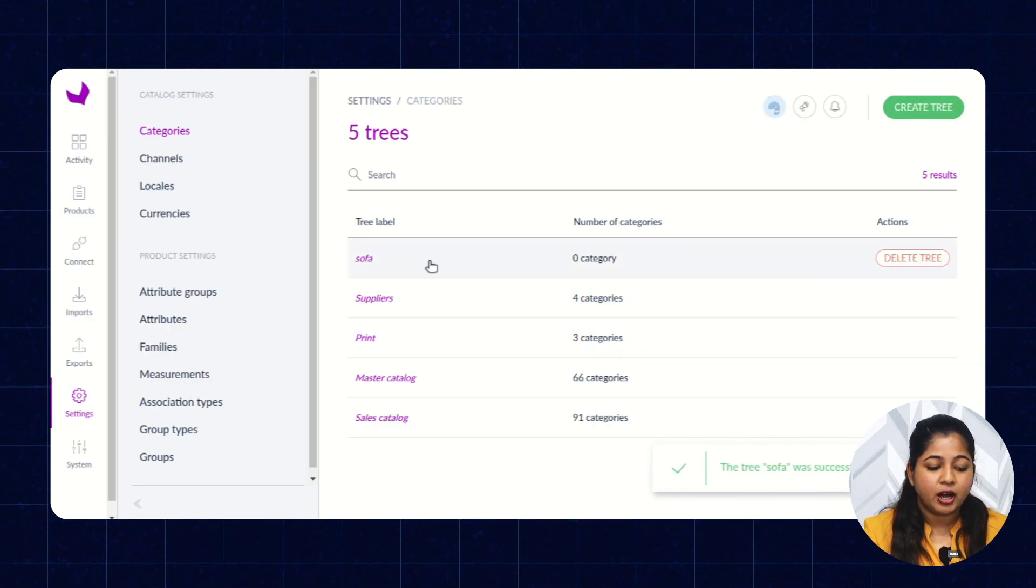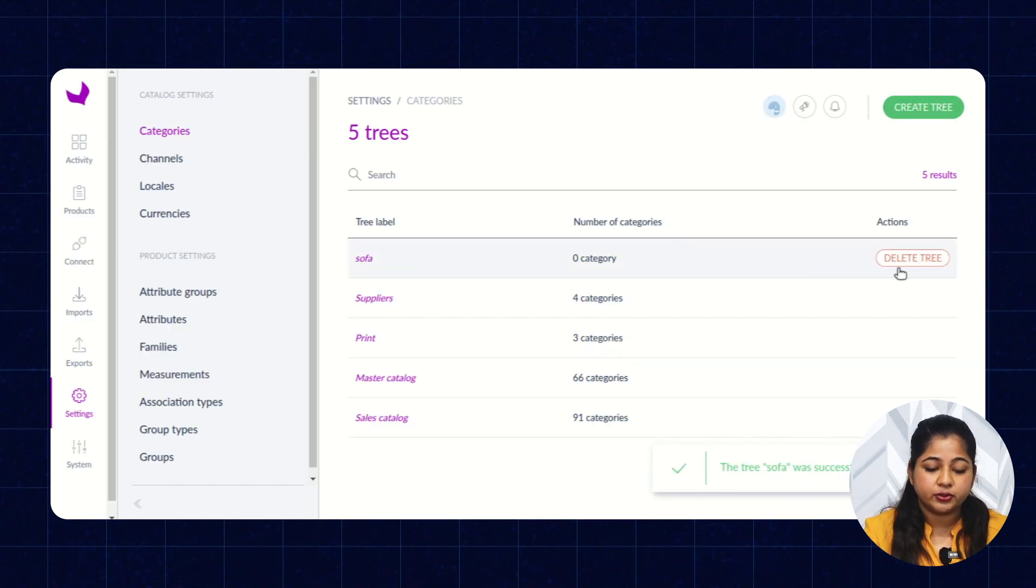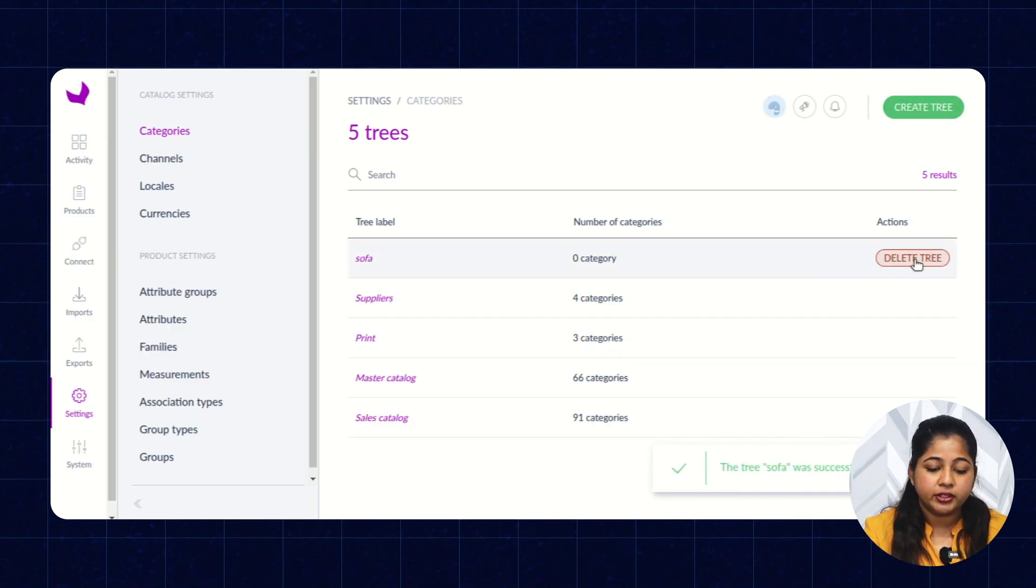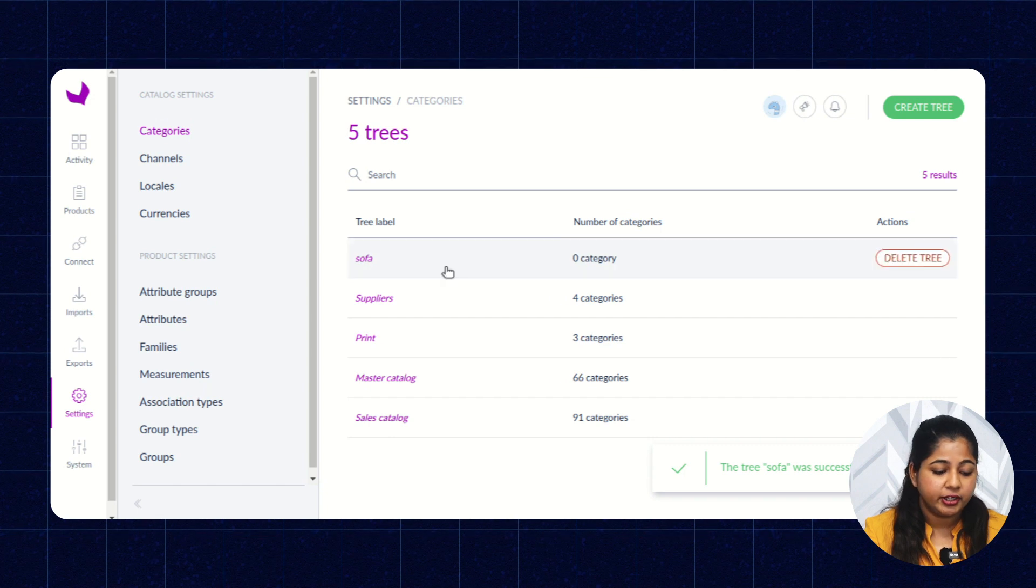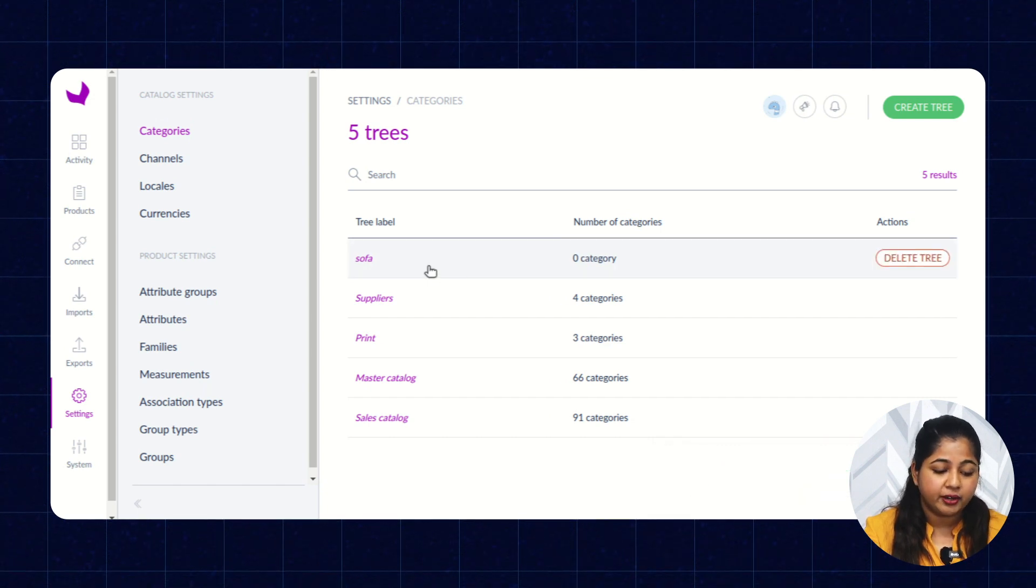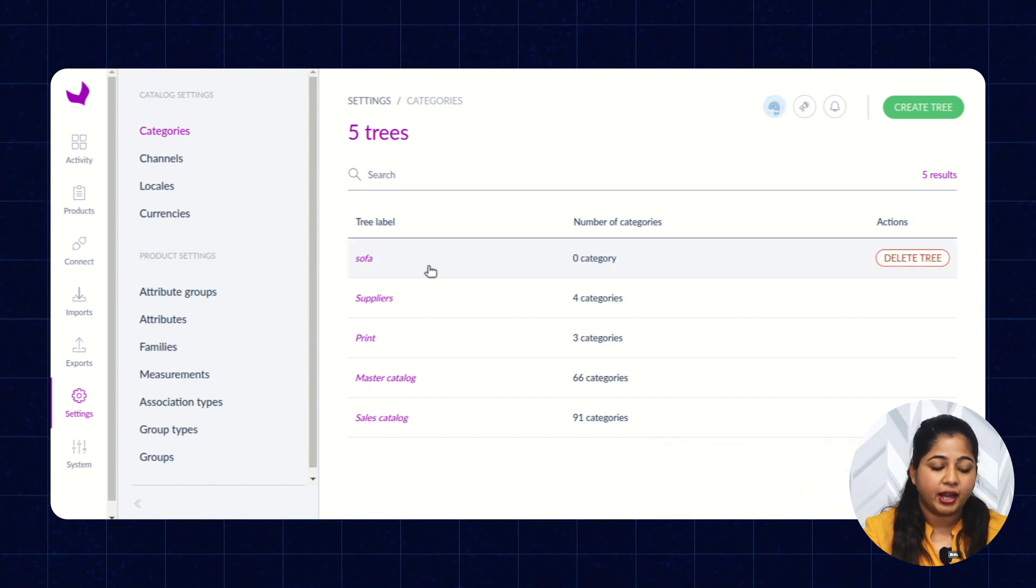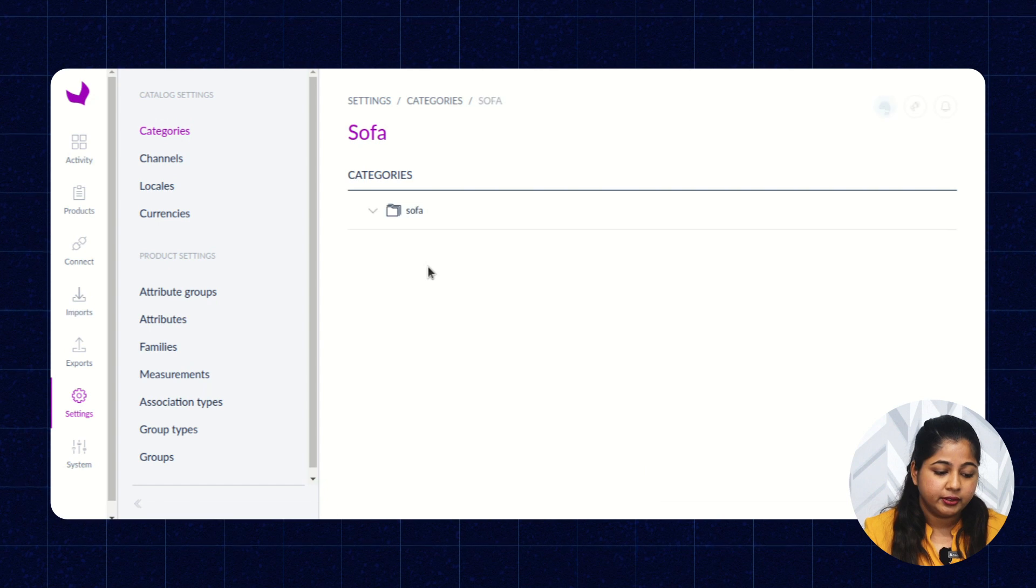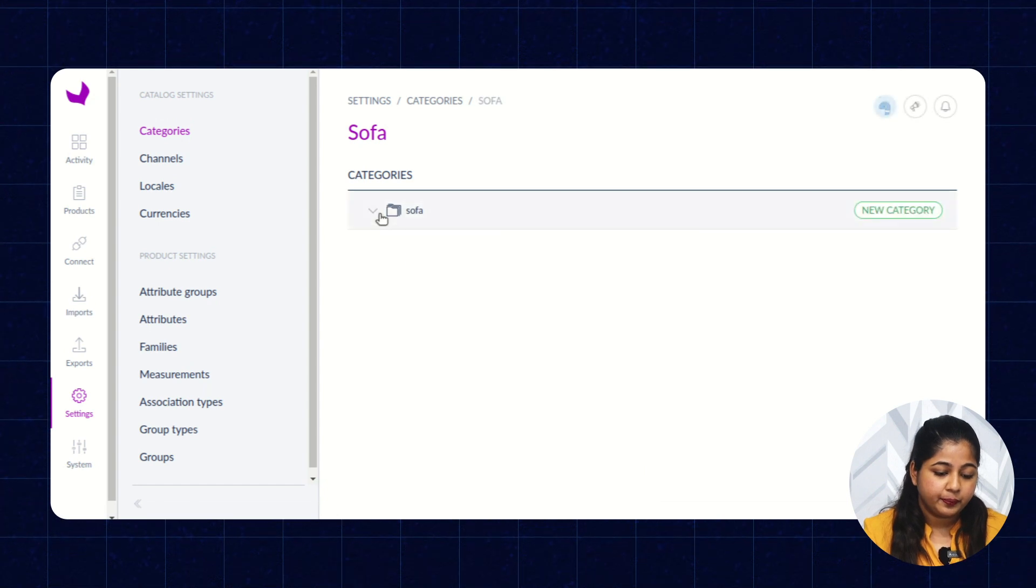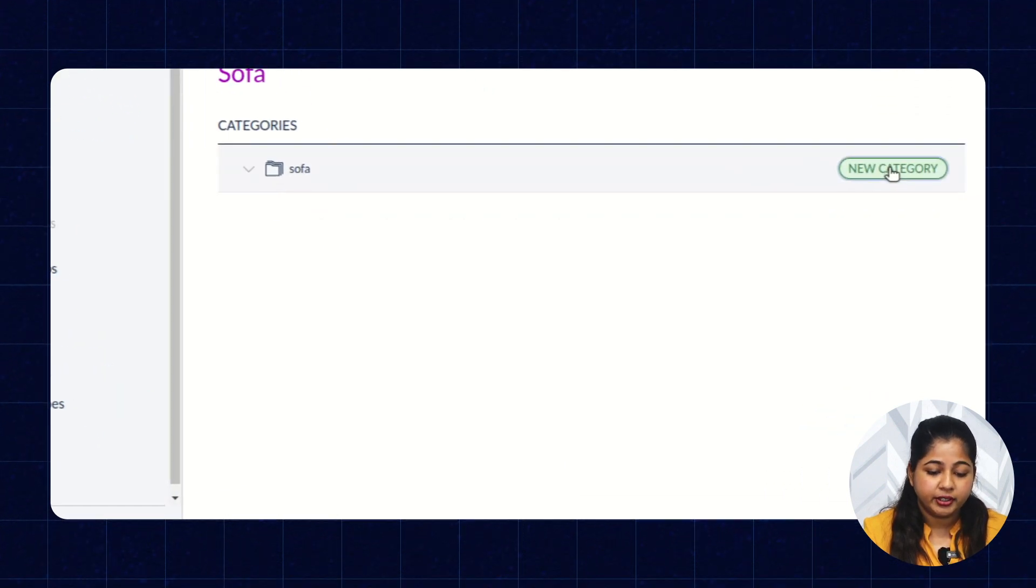So, this is how you can see a category is created. You can delete the category or to add a new subcategory, you have to click on that particular category. Here you can see New Category.